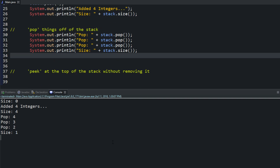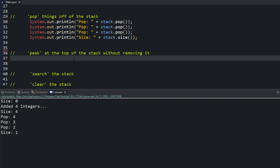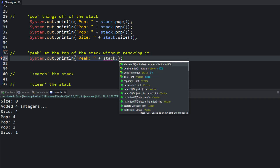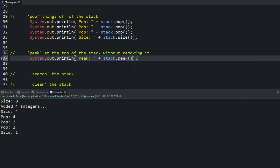Our next method is peek. What peek does — if you think of the plates — it looks at the first plate on top of the stack but doesn't remove it, it just peeks at it. You can use this to check if the next element matches what you're looking for. Call your object: stack.peek(). If we run this, there we go — one. That's saying on top of the stack, the next element if we were to pop it, it's going to be one.